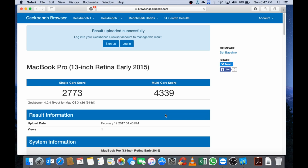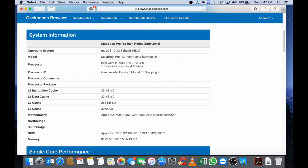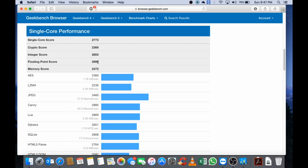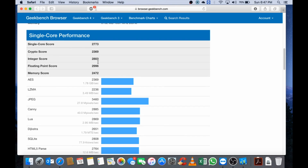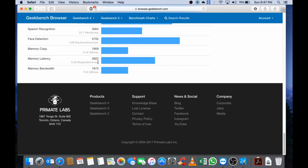Here we go everybody. After your CPU benchmark completes, the Geekbench browser will open up and show your single core score and your multi core score, as well as what device you have. I've got a MacBook Pro 13 inch Retina Display, the 2015 model. As you scroll down you can get all the various system information to help you draw conclusions about CPU benchmarks between systems.